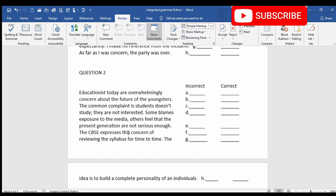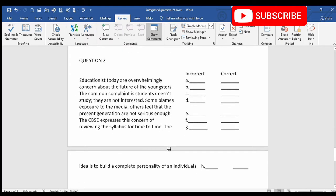So let's begin. Educationists today are overwhelmingly concerned about the future of the youngsters. The common complaint is students doesn't study. They are not interested. Some blames exposure to the media. Others feel that the present generation are not serious enough. The CBSE expresses this concern of reviewing the syllabus for time to time.